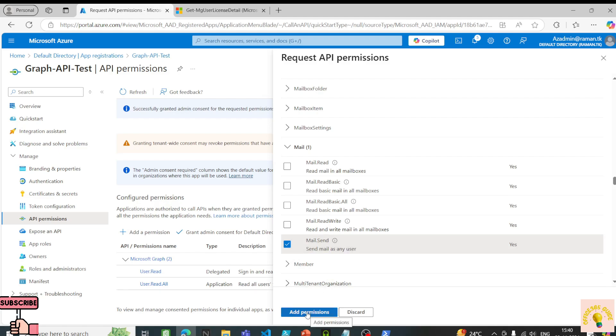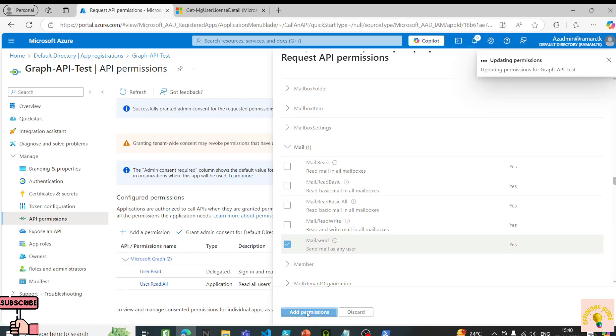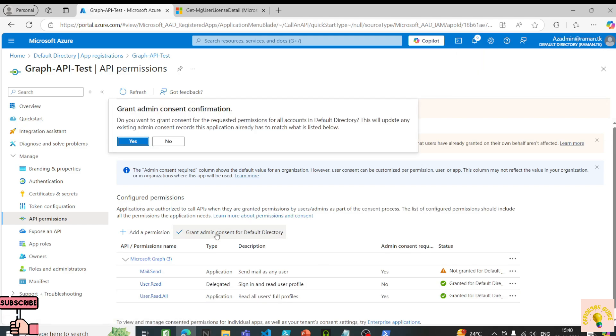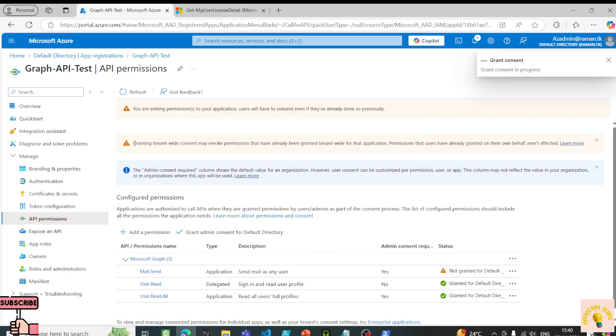For now I'll apply this permission and grant admin consent. Consent is given.